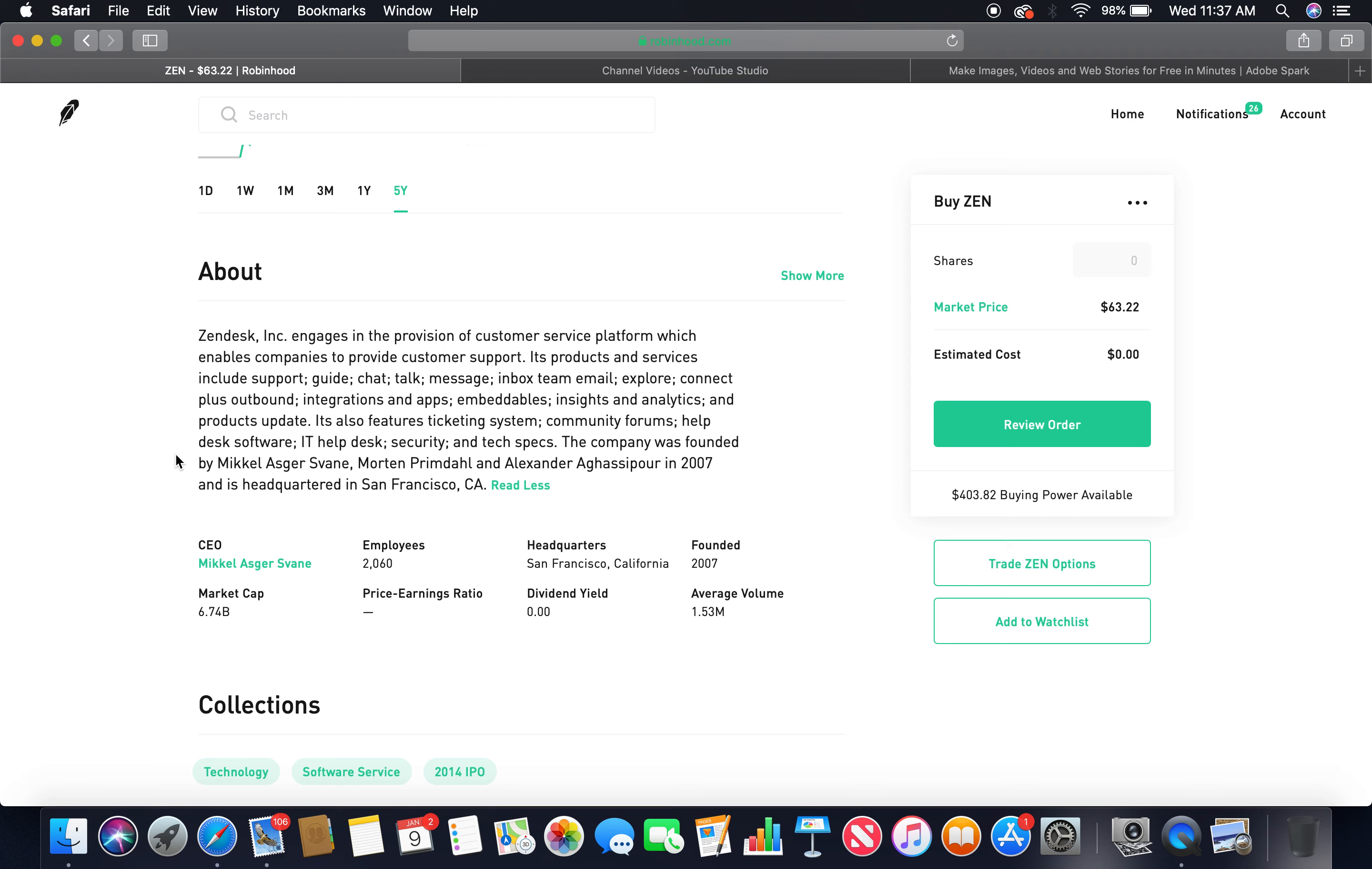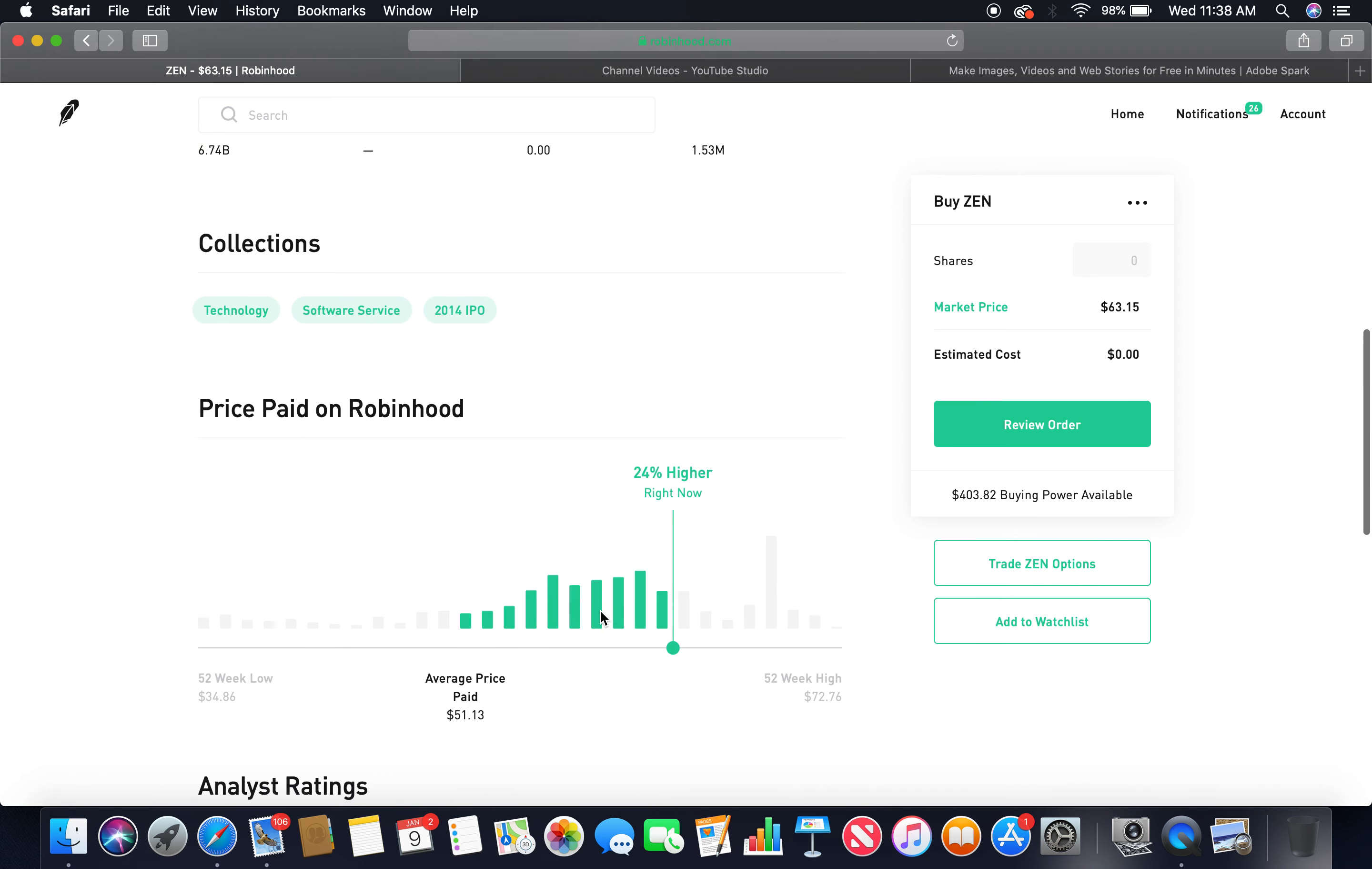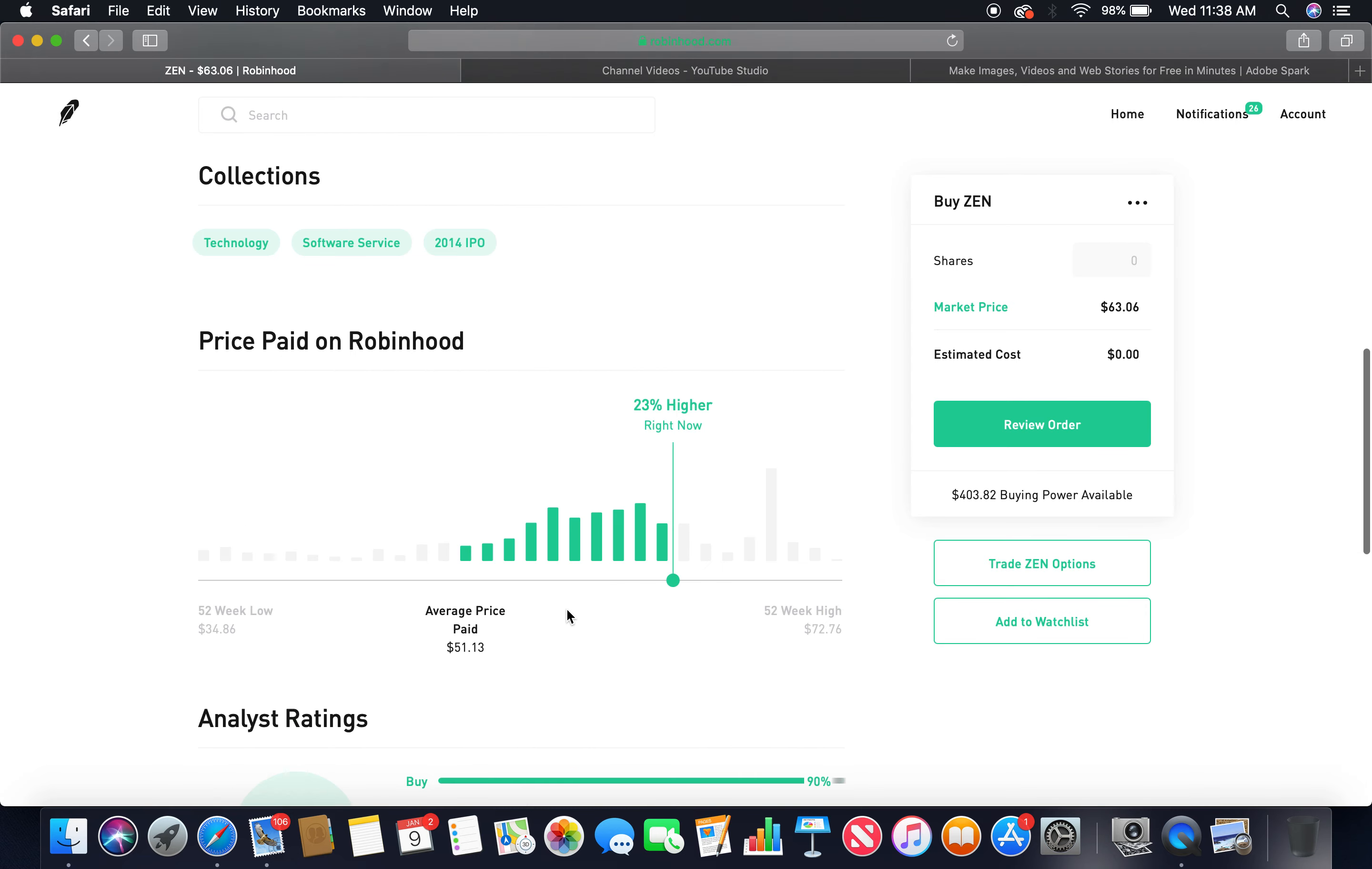And is headquartered in San Francisco, California. The current CEO is Mikkel Asger Svane. Employees: 2,060. Headquarters: San Francisco, California. Founded in 2007. Market cap: 6.74 billion. Dividend yield: 0. Buy 90%, hold 10%. Those two together more than 75%, so that's the first tech company.